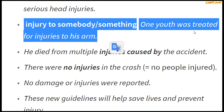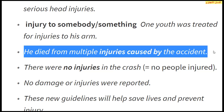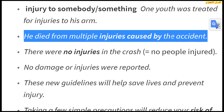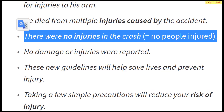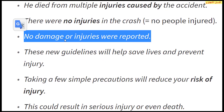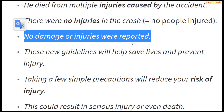One youth was treated for injuries to his arm. He died from multiple injuries caused by the accident. There were no injuries in the crash. No people injured. No damage or injuries were reported.